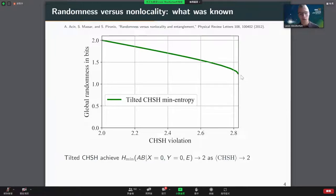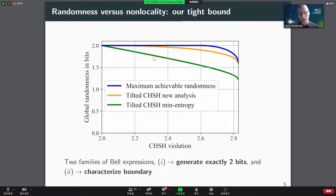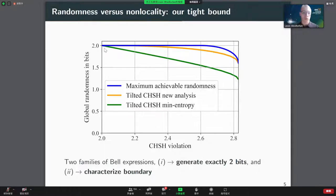What they showed is that as their CHSH violation tended towards zero — asymptotically closer to the local boundary — they were asymptotically able to achieve close to two bits of randomness. From an experimentalist's point of view, this doesn't look very good because in order to achieve a large amount of randomness, we need correlations that sit very close to the local boundary, which are more susceptible to noise. In our work, we added two new curves: first, a new analysis of the tilted CHSH inequalities using the conditional von Neumann entropy.